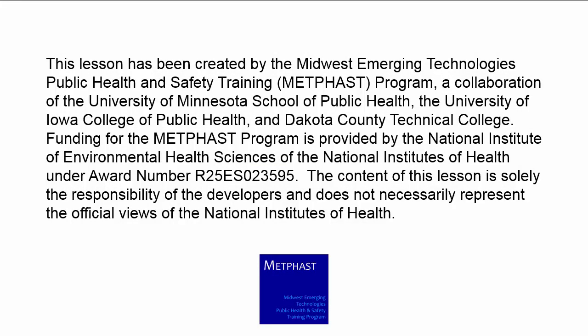This lesson has been created by the Midwest Emerging Technologies Public Health and Safety Training Program, also known as METPHAST, which is a collaboration between the University of Minnesota School of Public Health, the University of Iowa College of Public Health, and Dakota County Technical College. The content of this lesson is solely the responsibility of the developers and does not necessarily represent the official views of the National Institutes of Health.